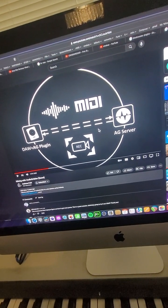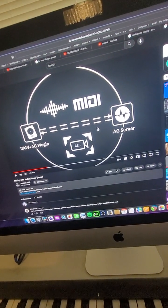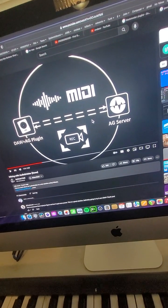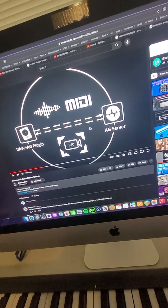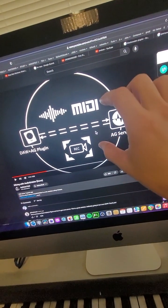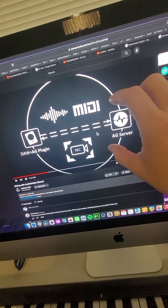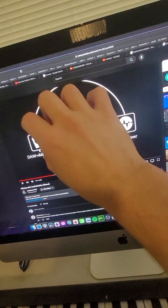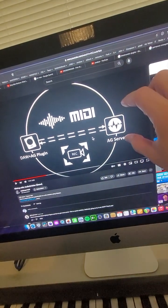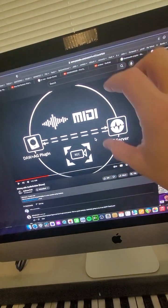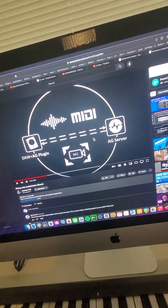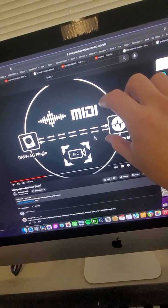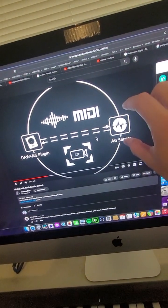It's called Audio Gridder, and essentially it puts your DAW, it puts all the plugins that you want to interface with your DAW that you want to offload the power into a false server which they call the AG server.